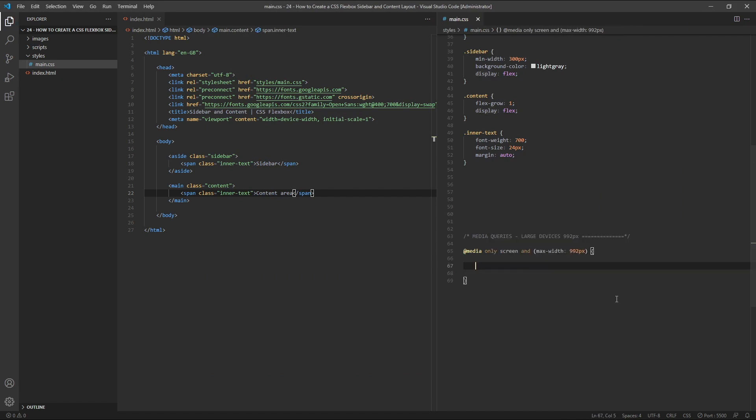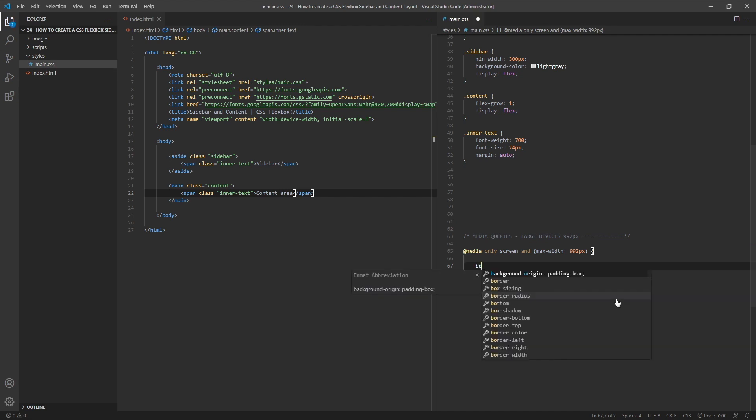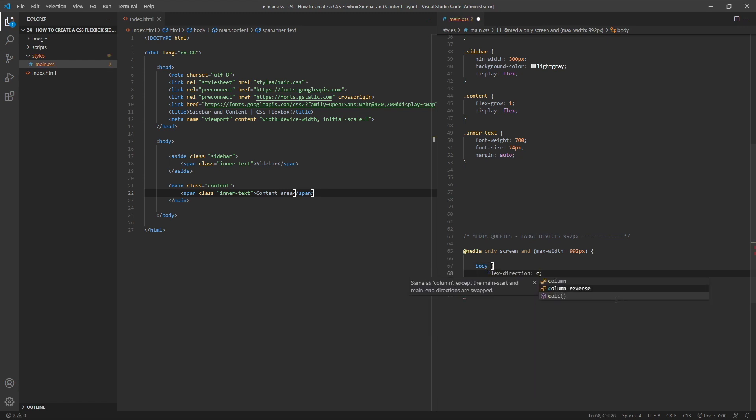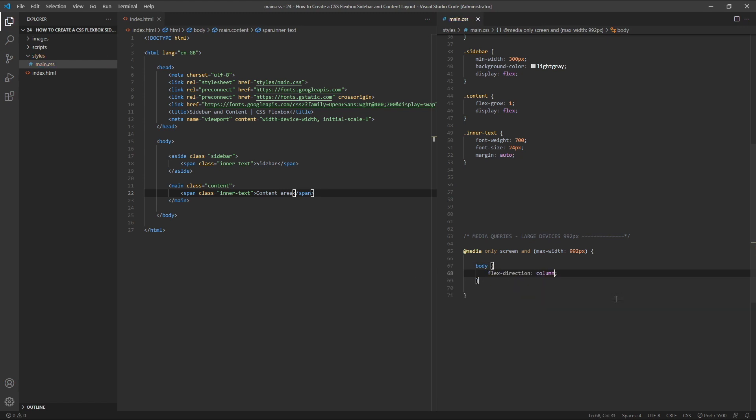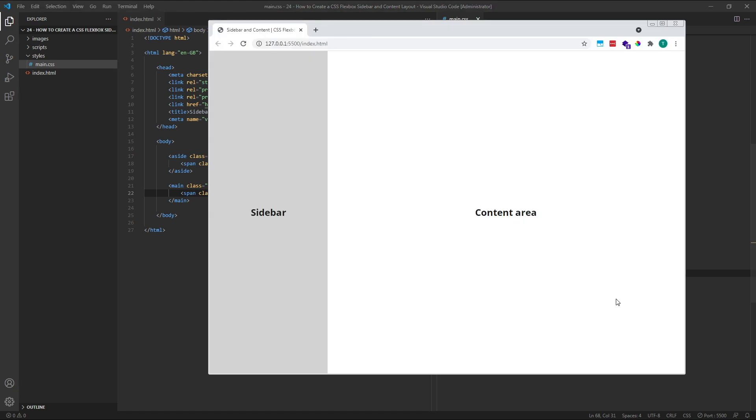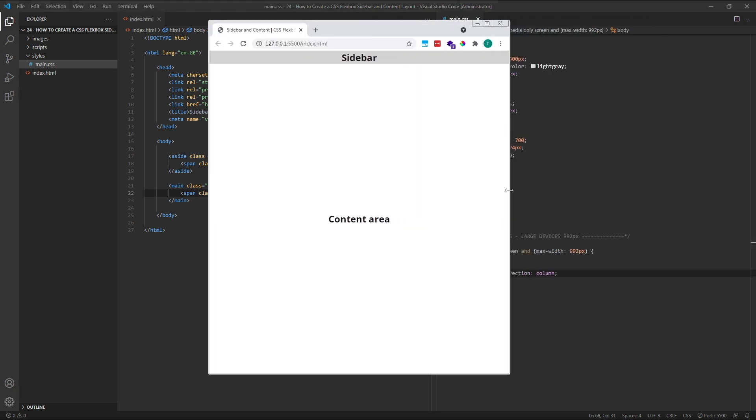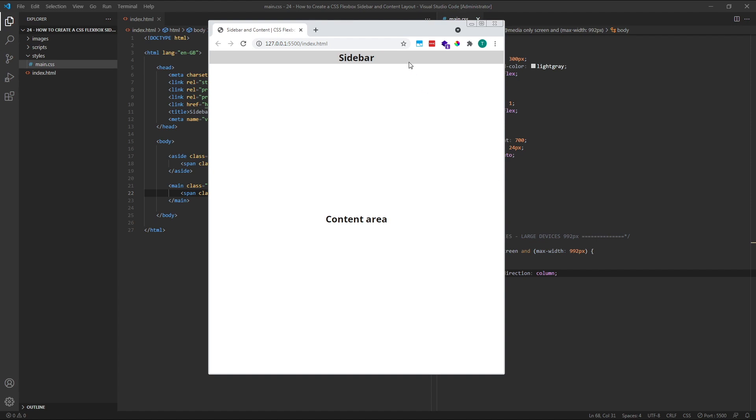If we wanted to keep the sidebar but position it at the bottom of the page when the screen becomes smaller, we'd first need to target our body element, the parent flex container, and change its flex direction to column. If we look in the browser and reduce the size, we can see that our sidebar is now positioned above the main content area.